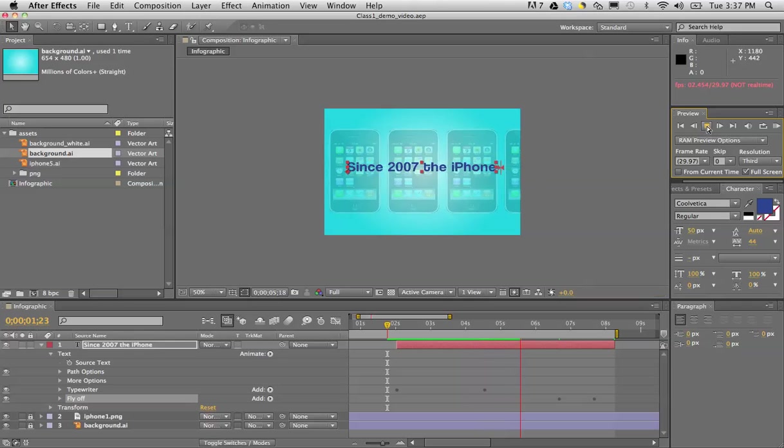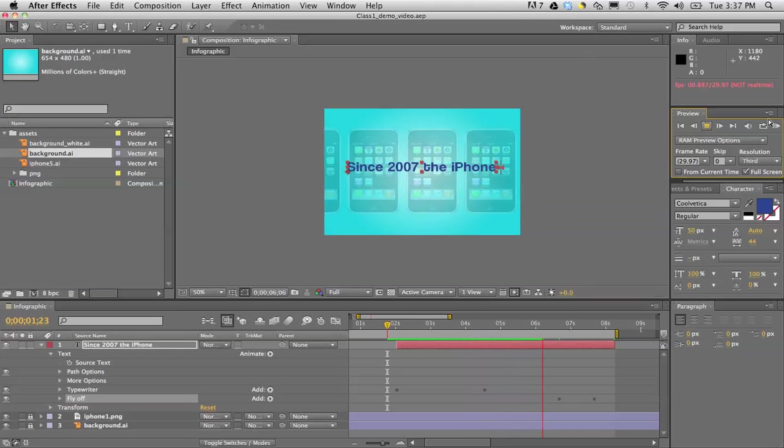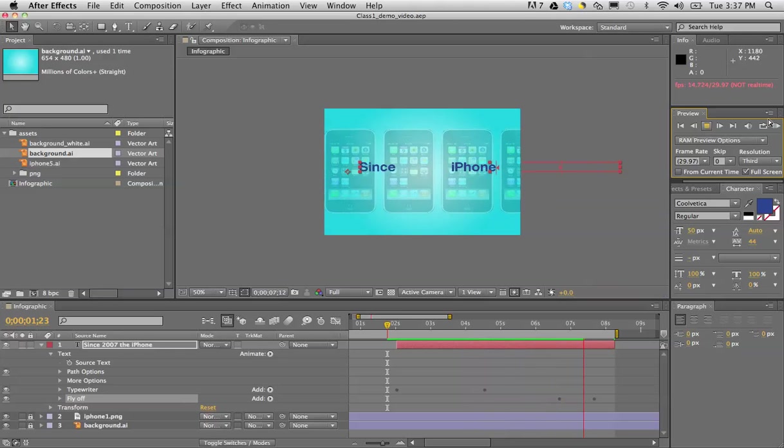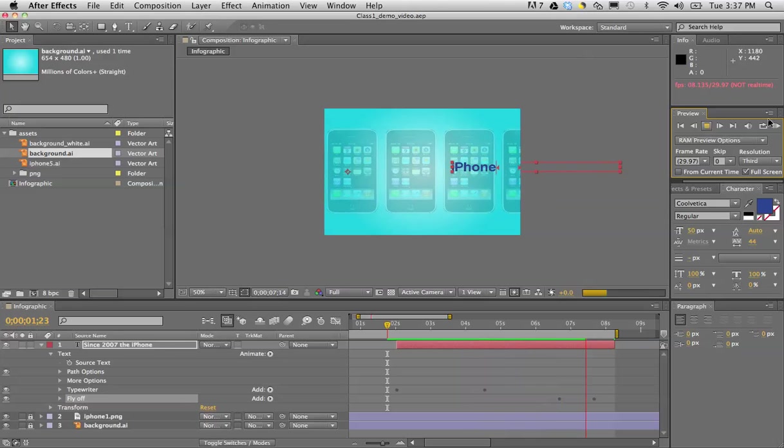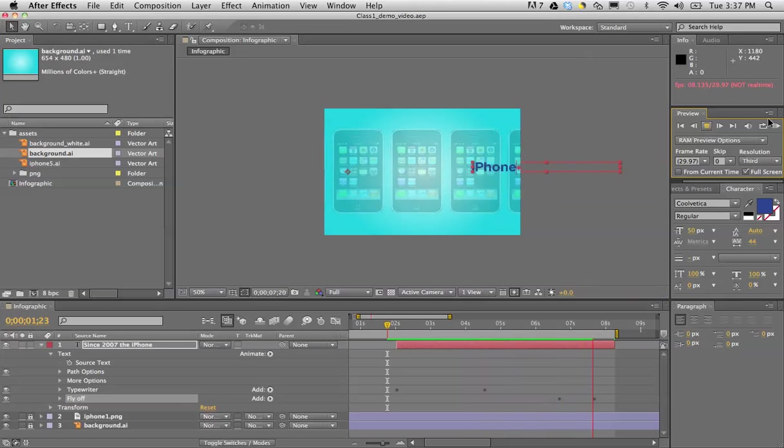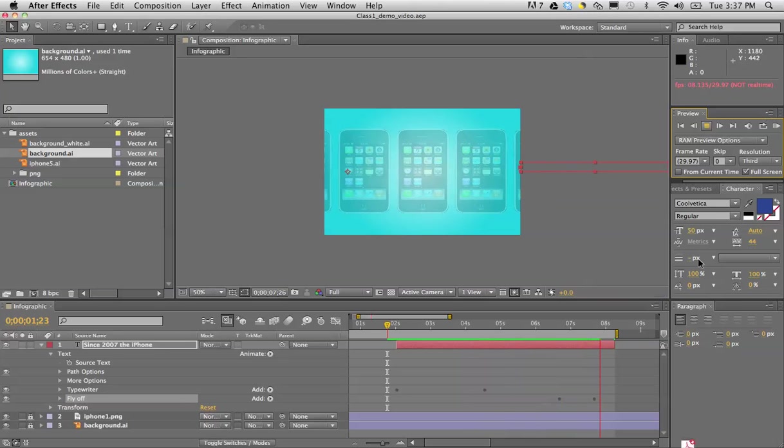And then it starts fading or flying off. All right, so let's take a quick look at what we have. There we go. Excellent.